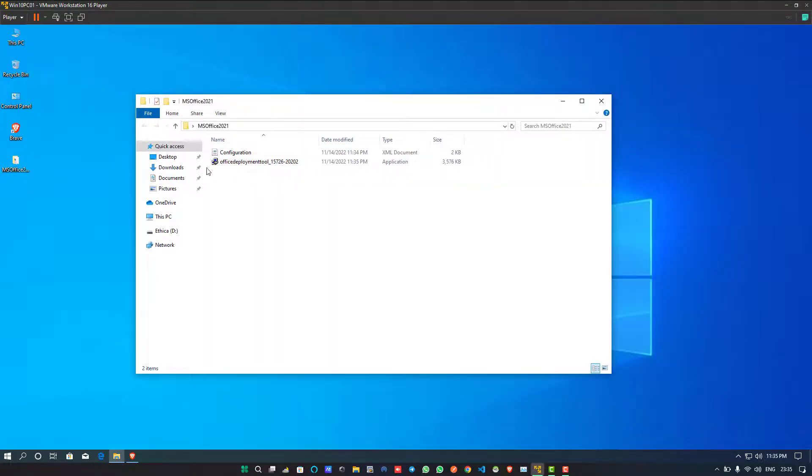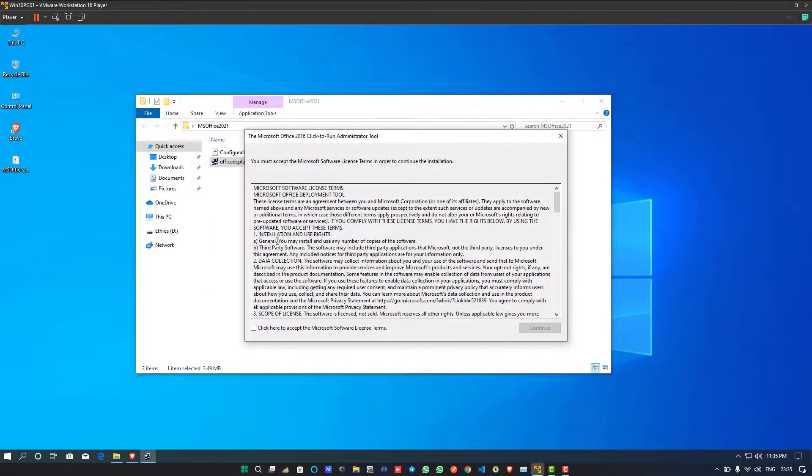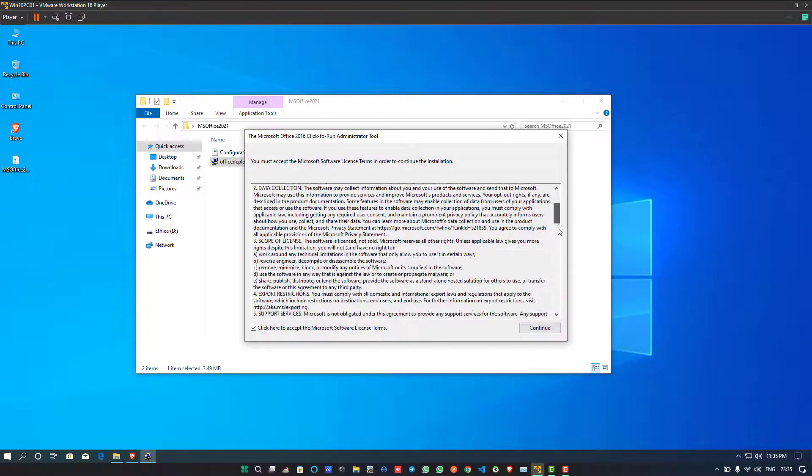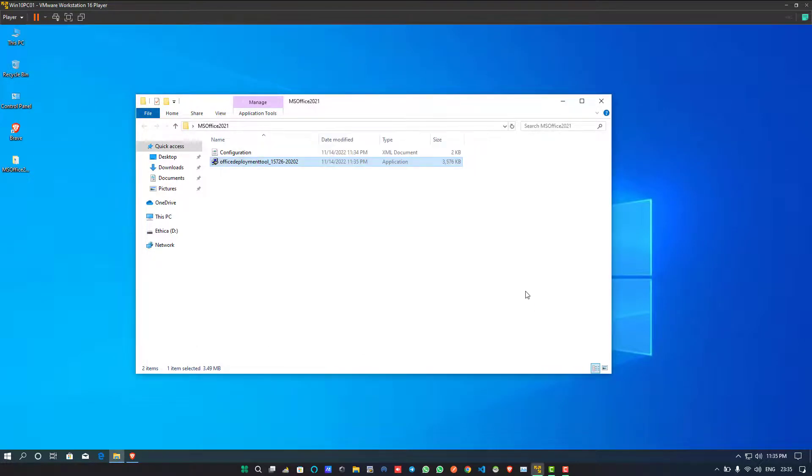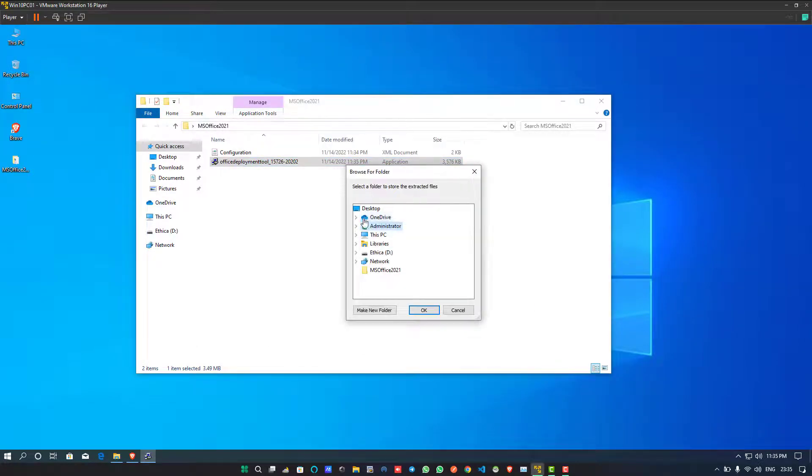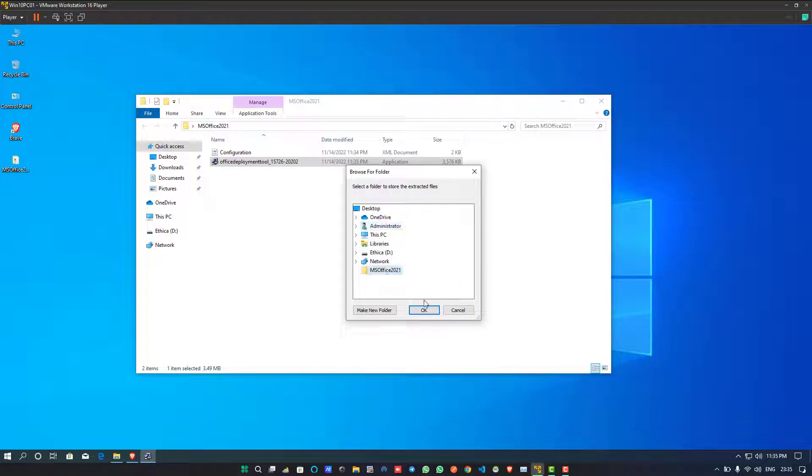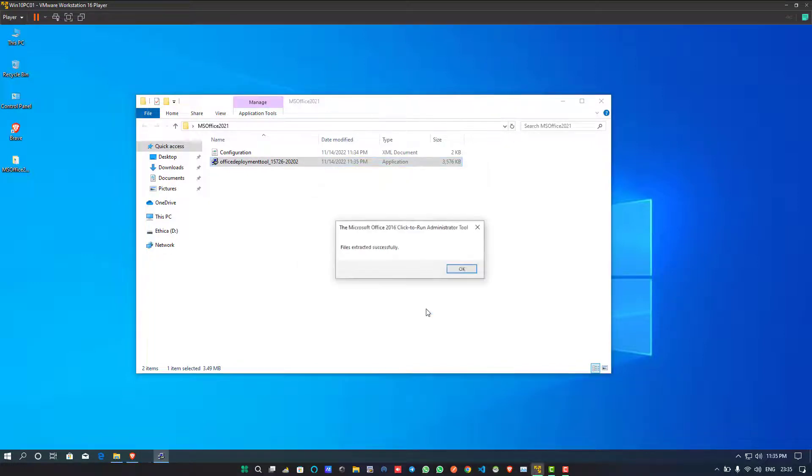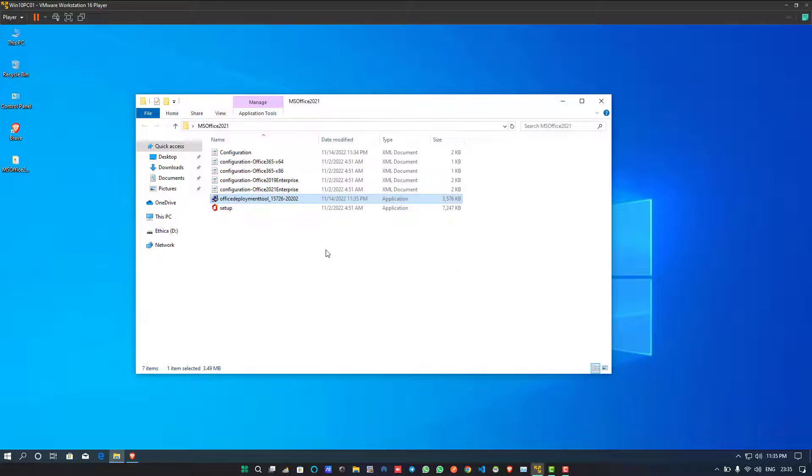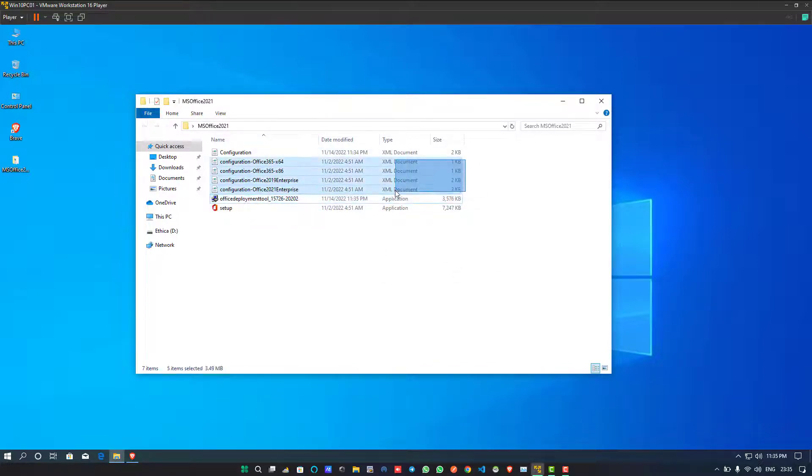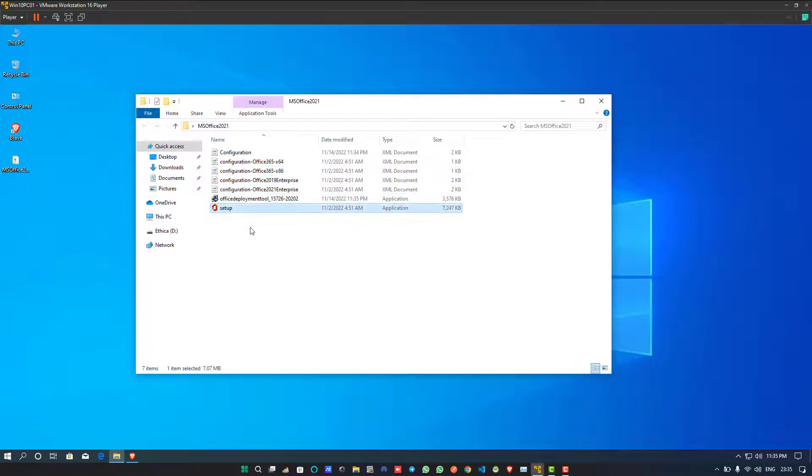Now click on the deployment tool and check the software license checkbox and click on Continue. Select the same location where it is already placed and click on OK. Once you successfully extract the Office Deployment packages, you will see more configuration files listed and one MS Office setup file will be there.